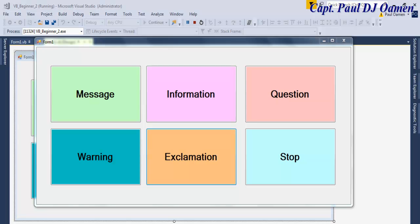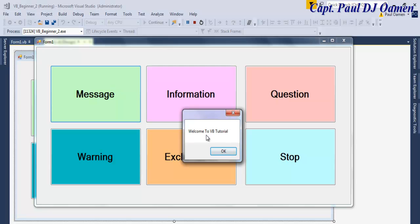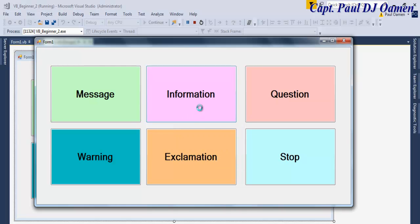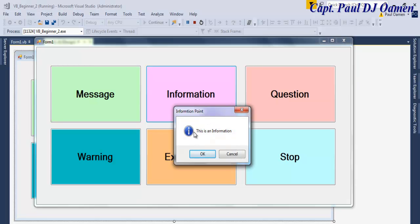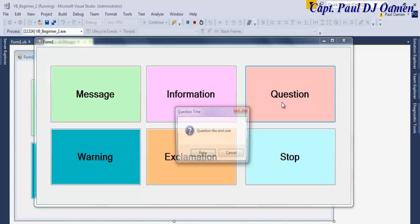Hi and welcome to Absolute Beginner Visual Basic .NET Step by Step Tutorial. Let me show you how this message box works because this tutorial is based on message box for beginners. If I click on that, that says message. You can see we only have one dialogue that says 'Welcome to VB Tutorial', and the next one is the information — you can see the icon for information and we have two buttons there with a title.